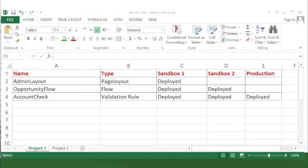Documentation can be really helpful to keep track of what is deployed to production and what is still on a sandbox — especially when working on big projects with multiple sandboxes. I personally keep an Excel sheet where each tab represents a project. There's a table with the metadata name and its type: for example, 'admin layout' is a page layout deployed to sandbox one but not yet to sandbox two or production. A validation rule called 'account check' is deployed to sandbox one, two, and production — meaning it's finished. There are better ways to keep documentation, but this works well for me.